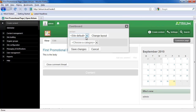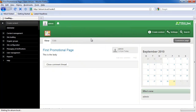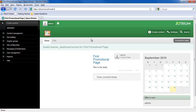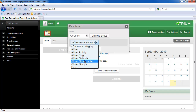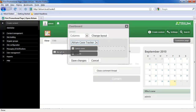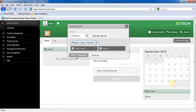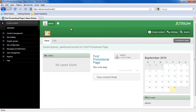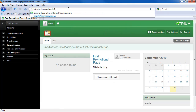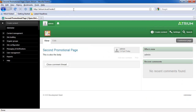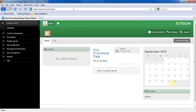I can also change the layout as well. I have customized the layout and the content of two separate nodes using the Spaces Node module. So that's how to do it in Atrium. Next I'm going to show you how to do this in stock Drupal.